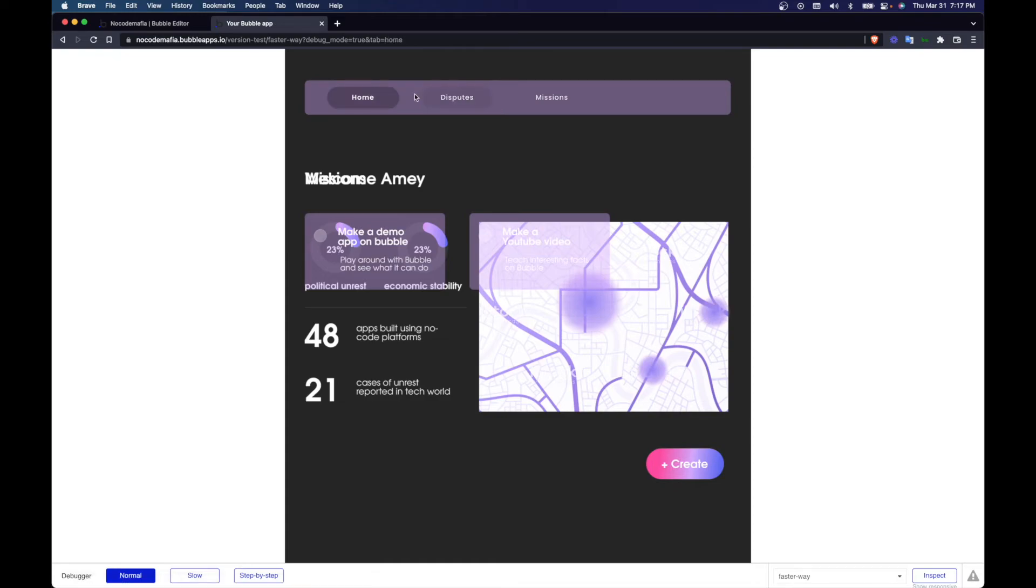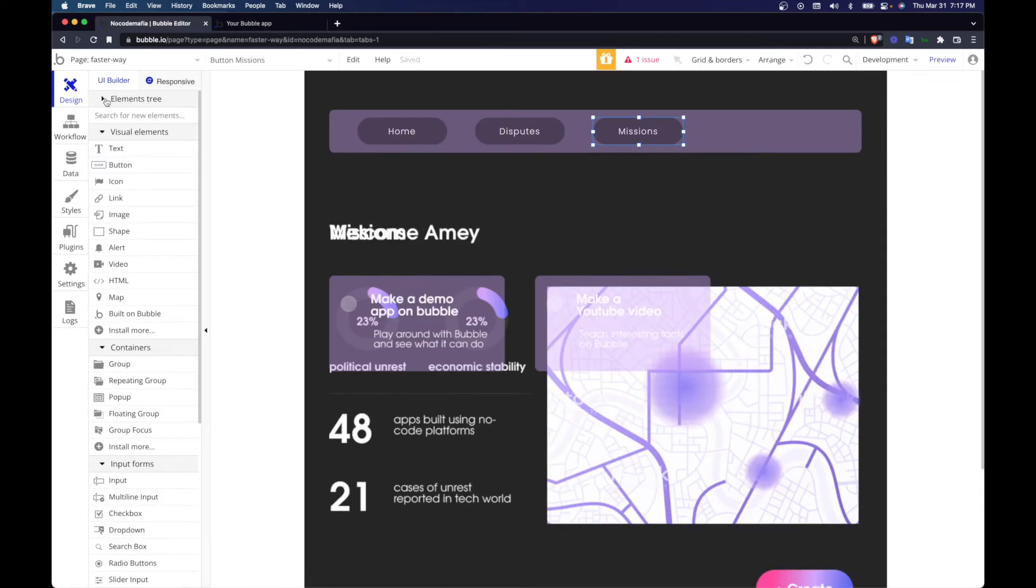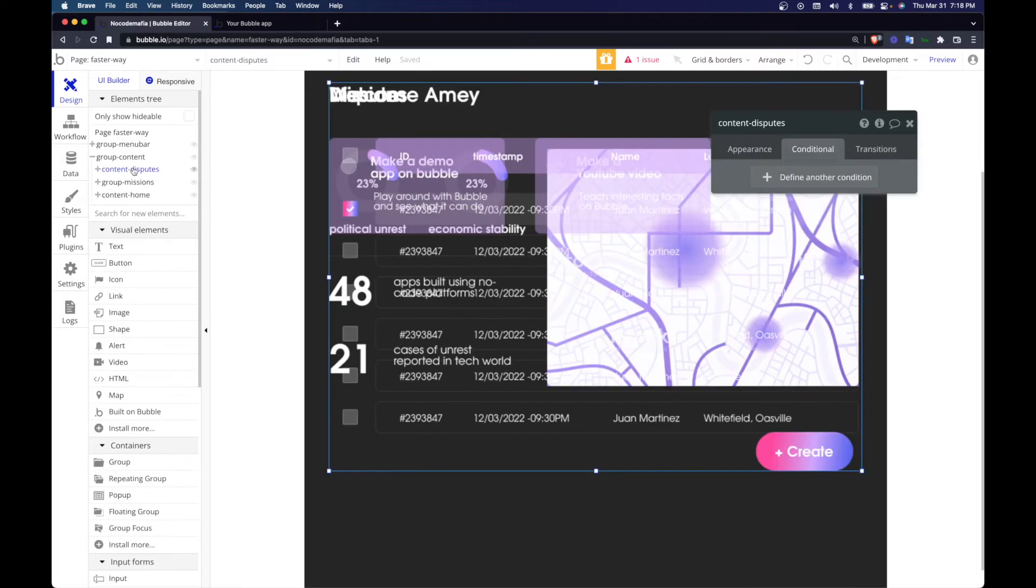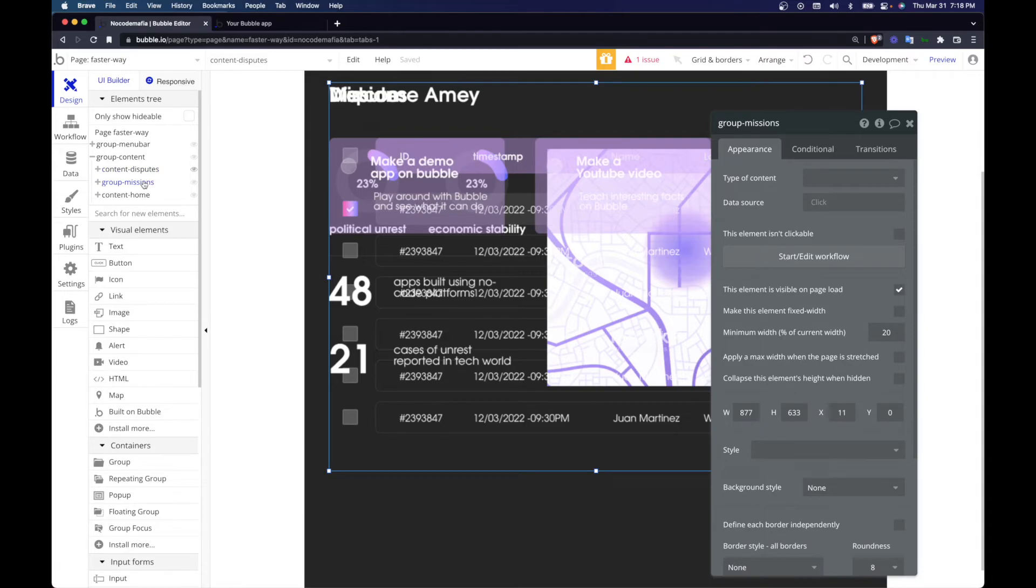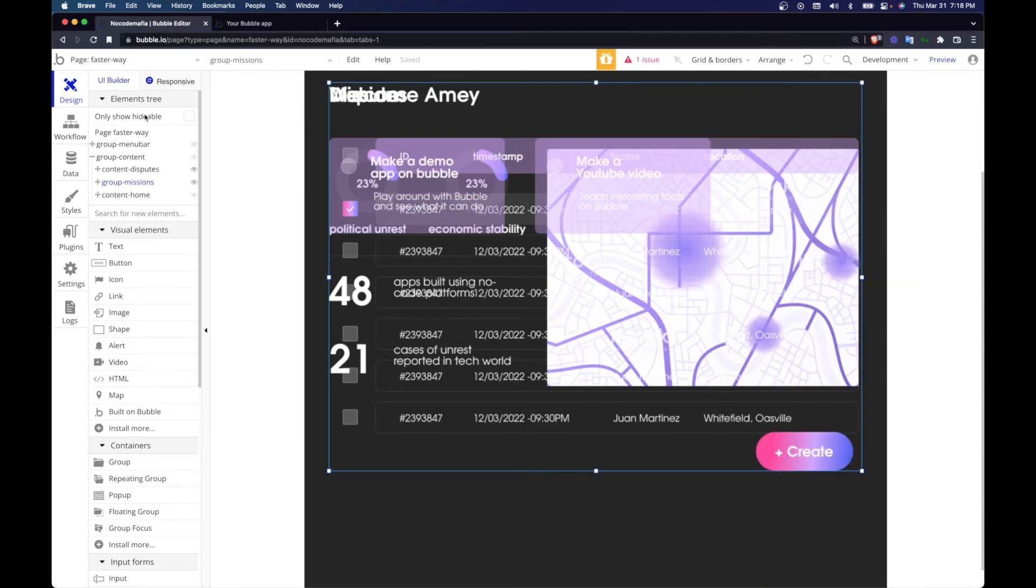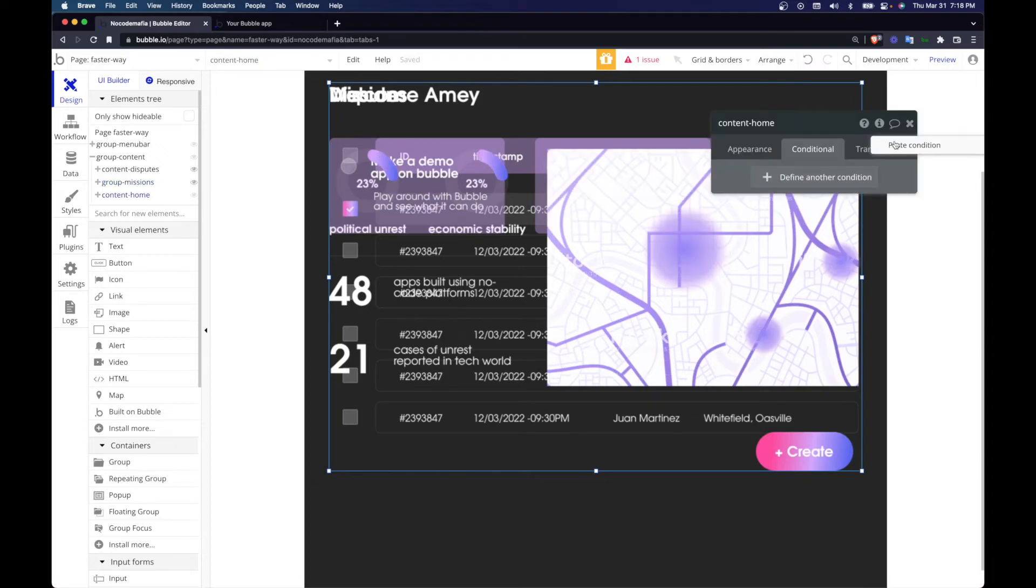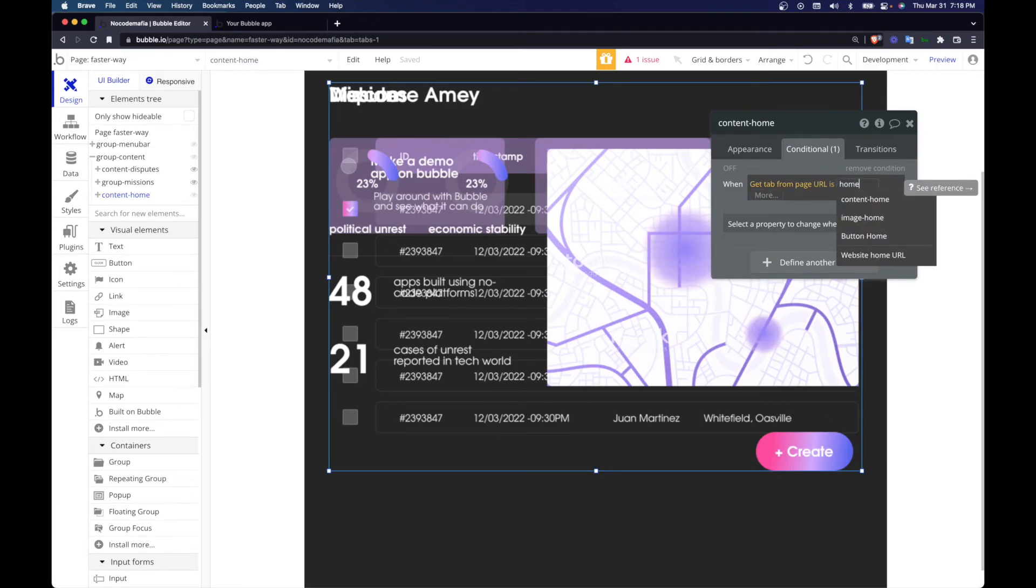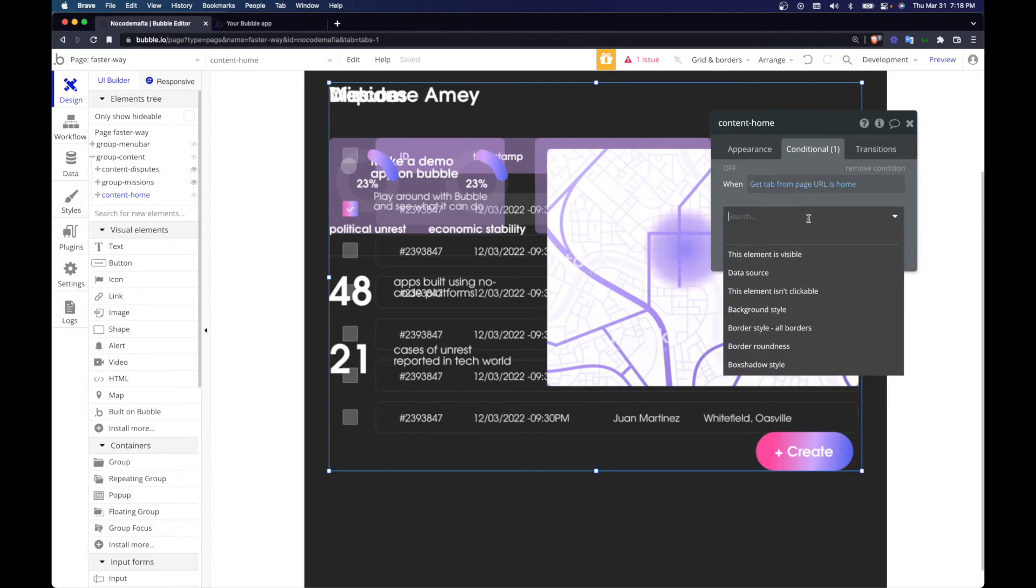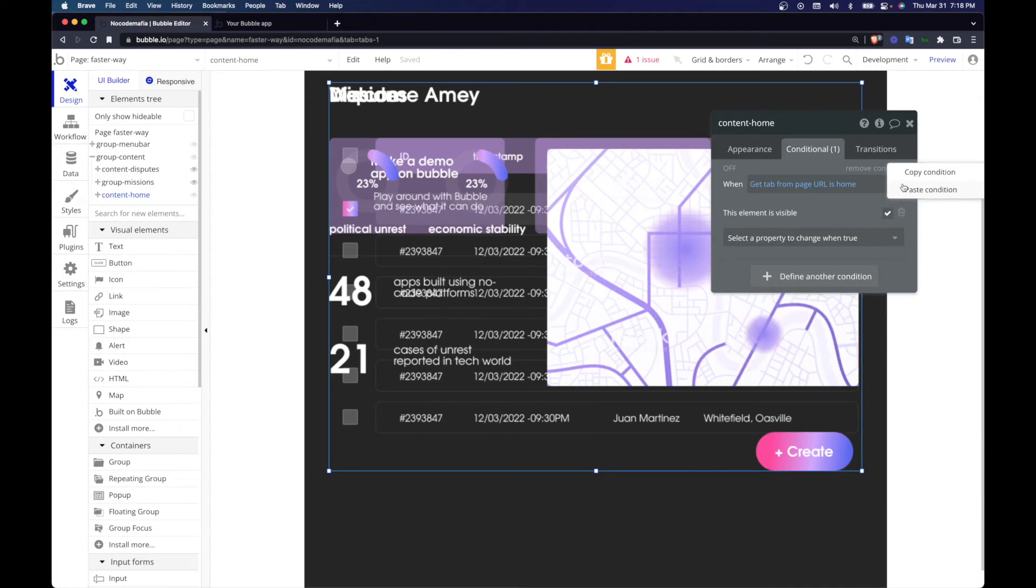So what we need to do now is display this according to what we're seeing on the tabs. So we go back, let's go back and display on the elements tree what properties we have to change. So this is not visible on page load. This shouldn't be visible on page load. So now what we do is, let's go home, conditional, paste the same condition. Get page, get tab from page URL is, let's go home because we're editing the home content. Change property, element is visible. Boom. That's done. That's all you need to do to get this done.